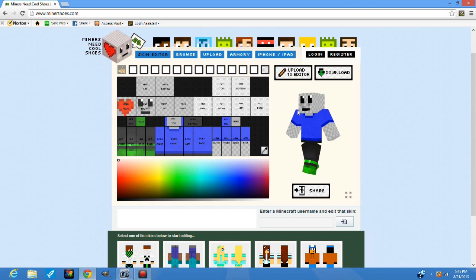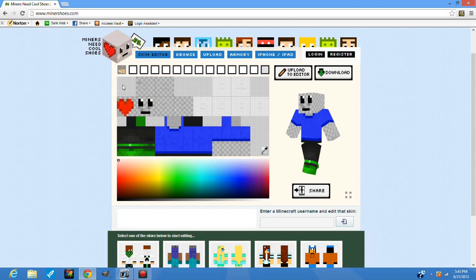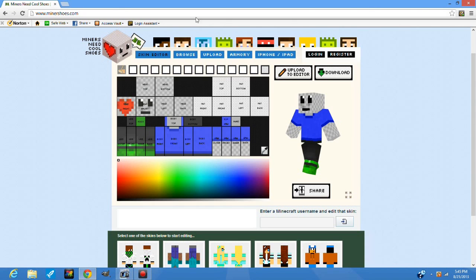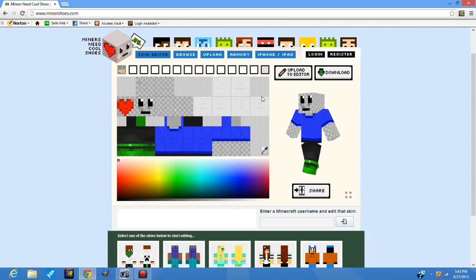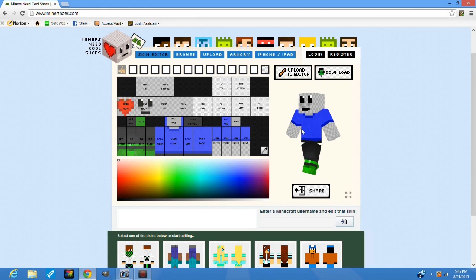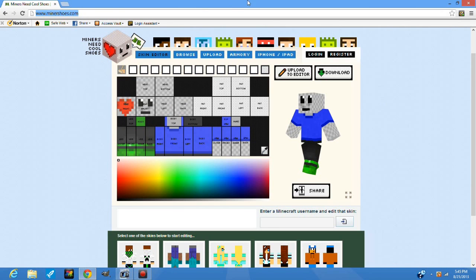Hello guys, it's me Saren vs Saren, and today I'm going to do a showcase video on this website that allows you to make Minecraft skins. So the website is called Miners Need Cool Shoes, but what you type in your search bar is www.minersshoes.com and it pops out this website.